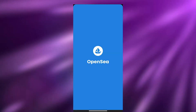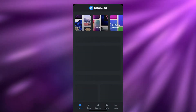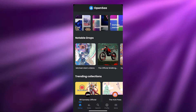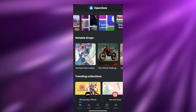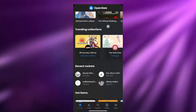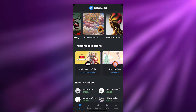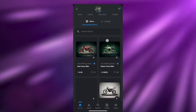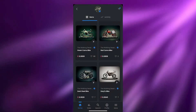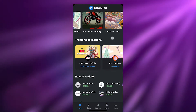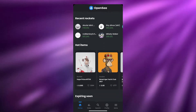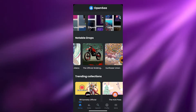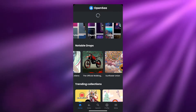Let's go ahead and open up OpenSea. This is a pretty amazing application. You have a bunch of different options — some already created categories like arts, music, domain names, trading cards and more. You also have some notable drops that have just been created. At the bottom you have home, stats, search, profile, and more.